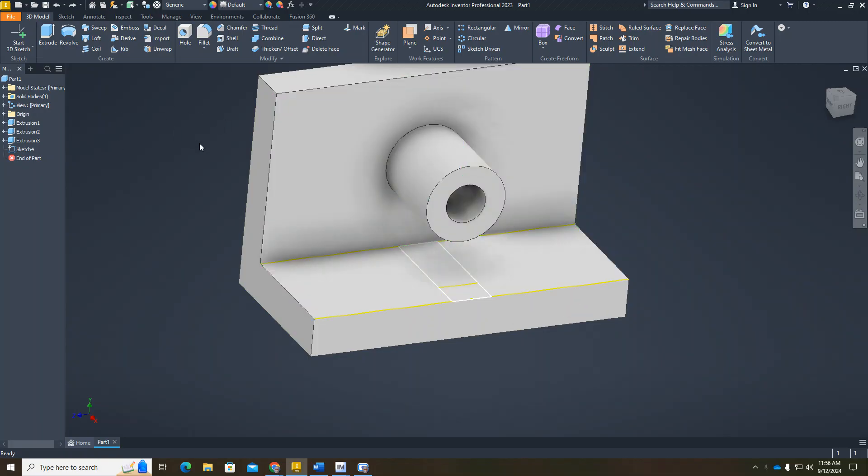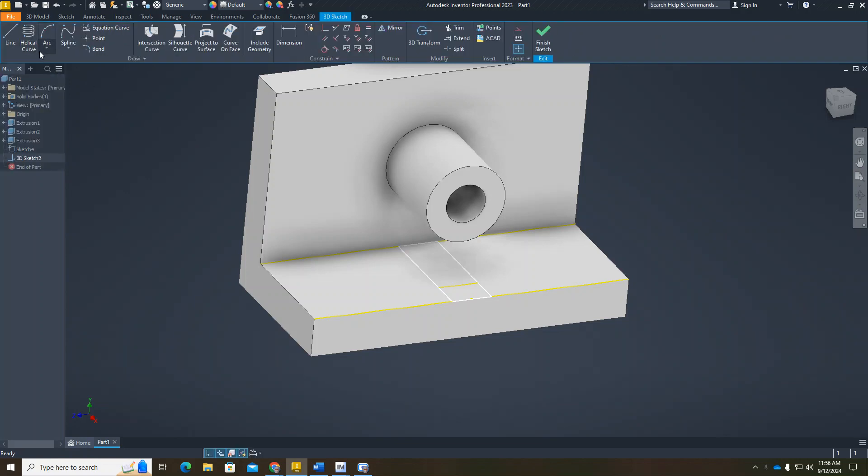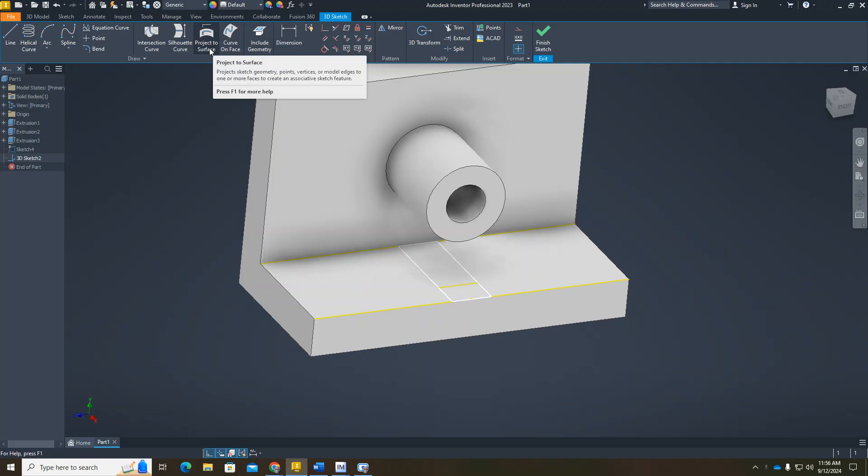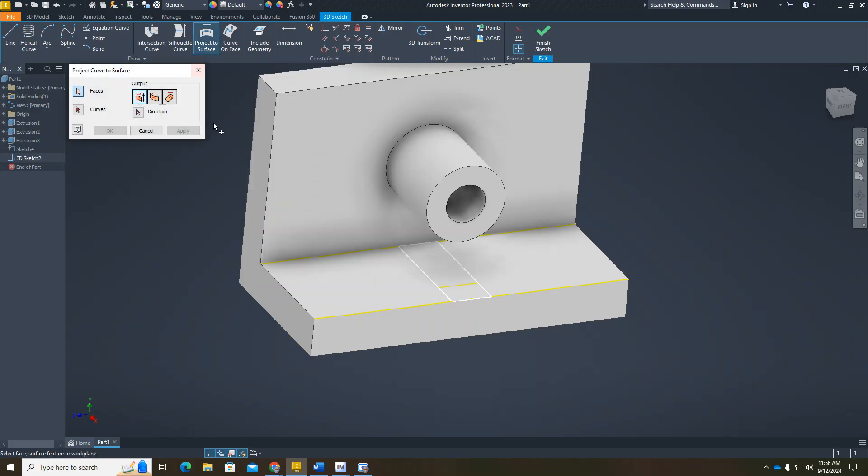Now we want to do a 3D sketch. You can see we get some different options up here, and we want to project to a surface. I want to wrap to a surface, and there's a picture of it there.